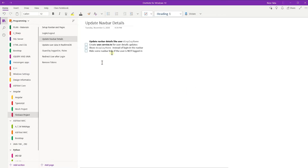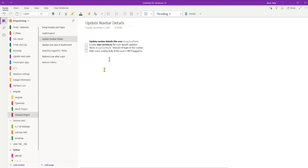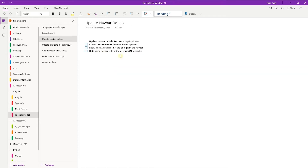In this video we want to go over how to update our navbar details, creating a user service, show the display name instead of the login button on the navbar, and hide some navbar links if the user is not logged in.